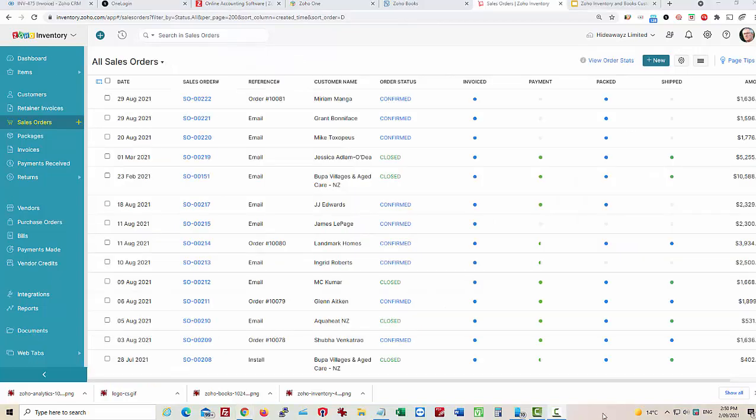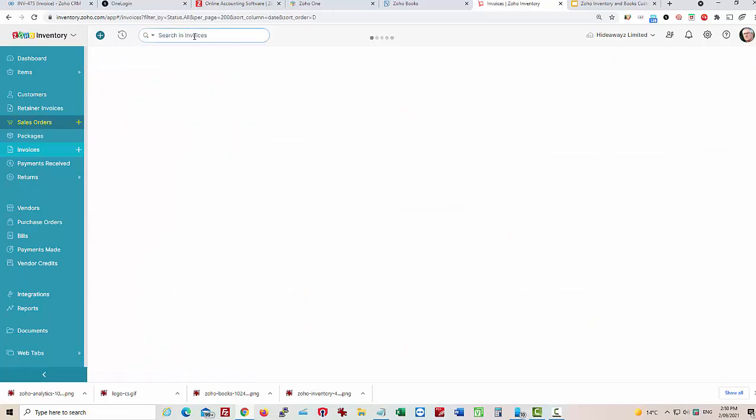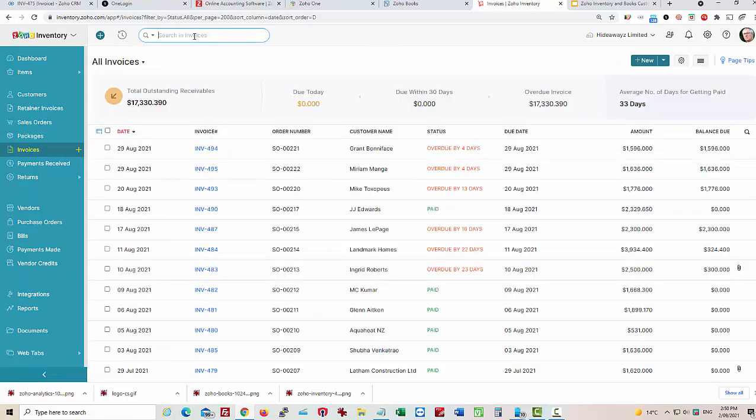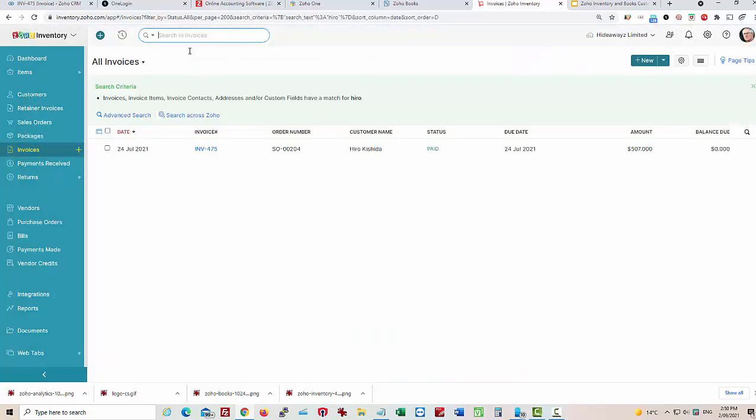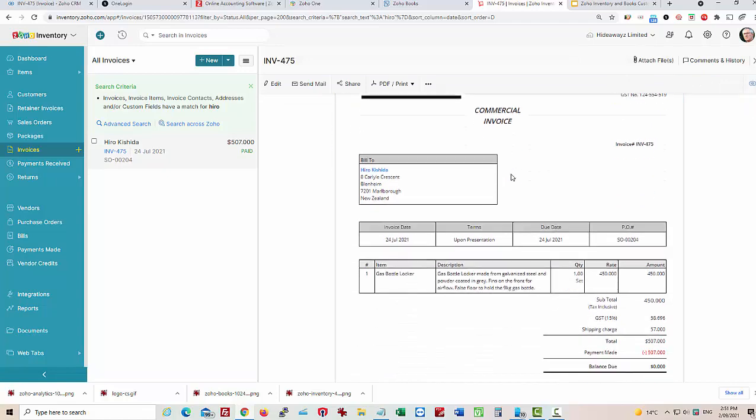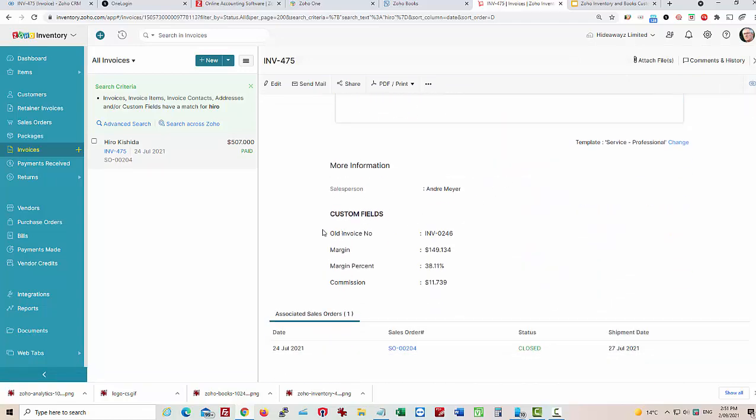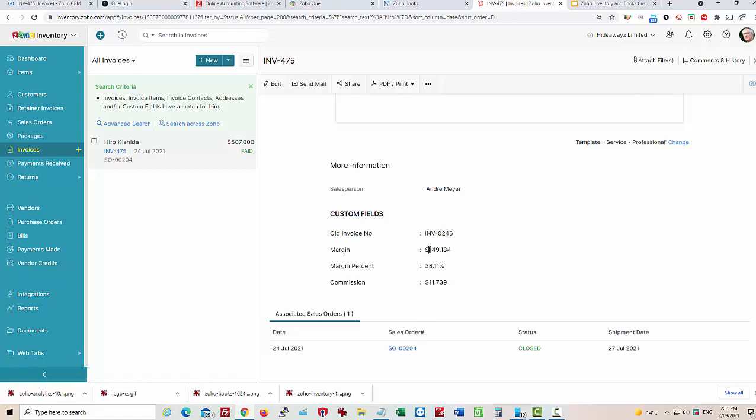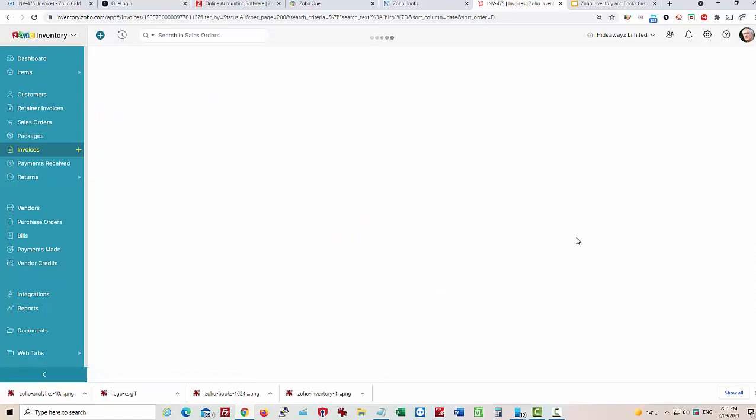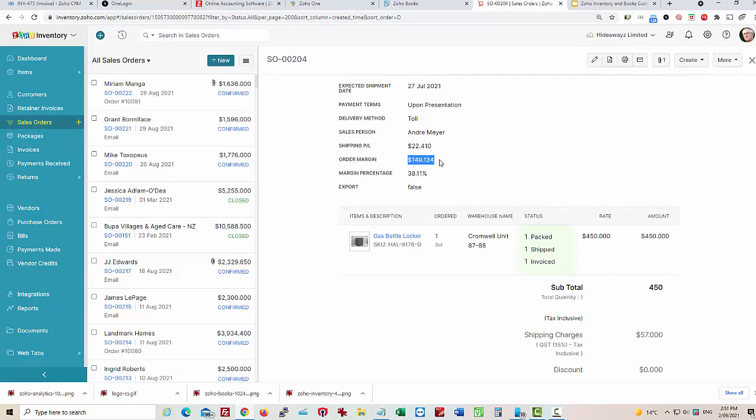We'll have a look at the invoices now. Let's have a look at a particular invoice. We're looking at 1475 here, and you'll see as I scroll down the invoice, we've calculated a few items. We've calculated the margin on the invoice. We're tracking an old invoice number as we've converted to books, and also we've calculated the salesman's commission as we've been discussing in the past. The link to the sales order is here. If we have a look at margin of 149, we have a look over on the sales order, you'll see that we've got exactly the same thing.